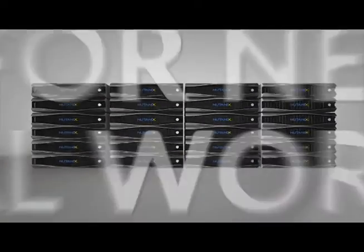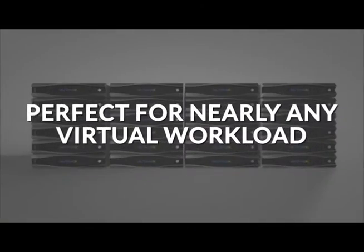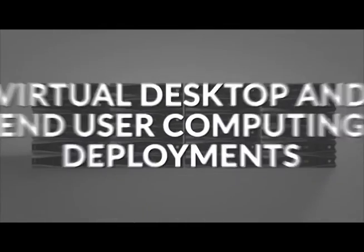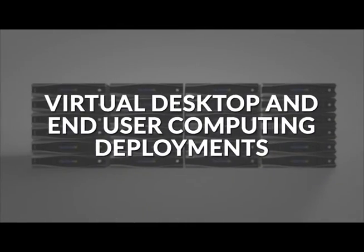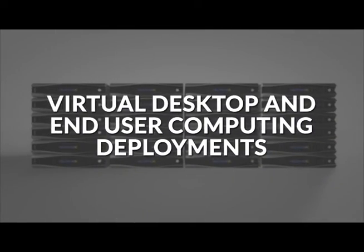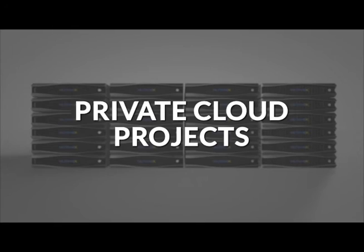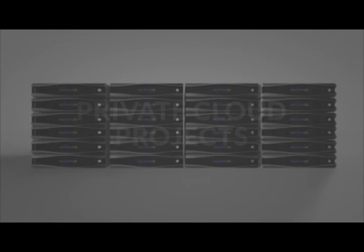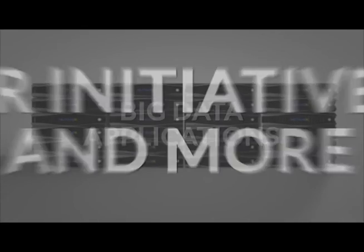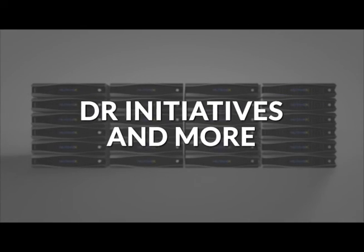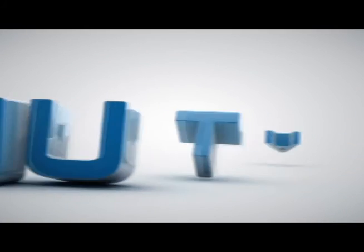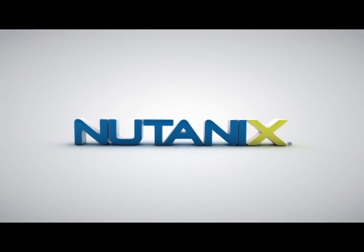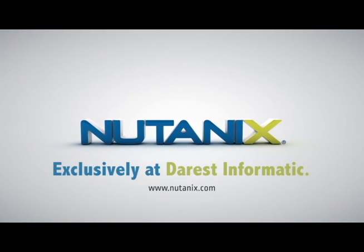It's perfect for nearly any virtual workload including virtual desktops and end user computing deployments, private cloud projects, big data applications, DR initiatives and more. Nutanix: the virtual computing platform for software-defined data centers.